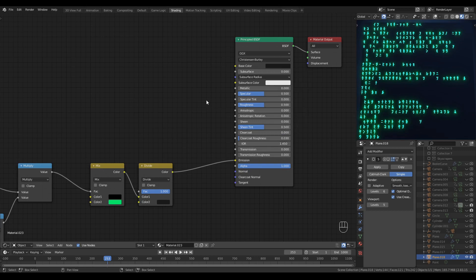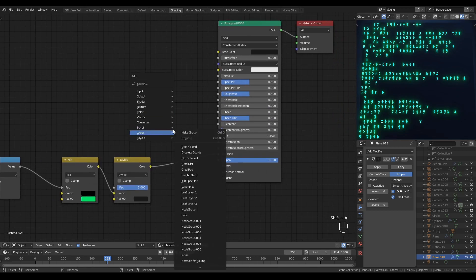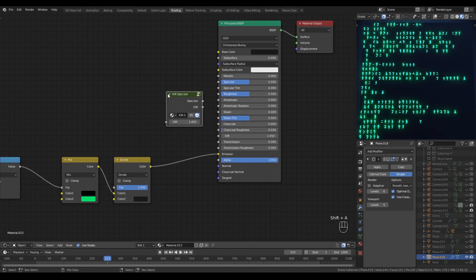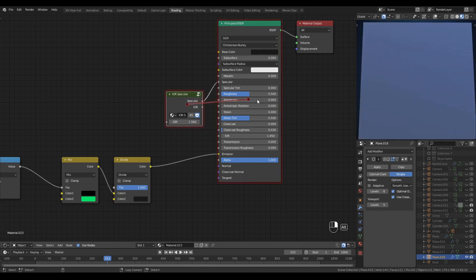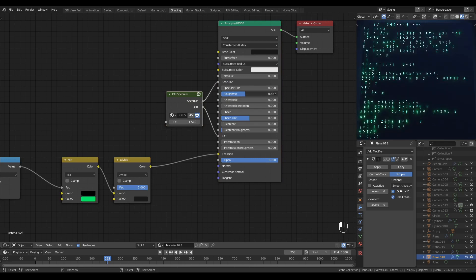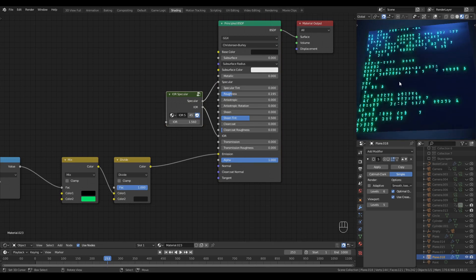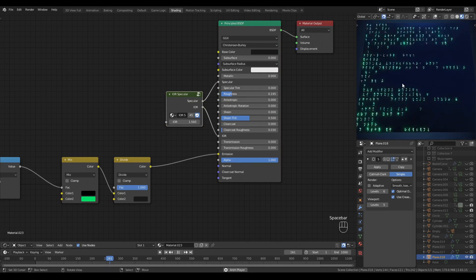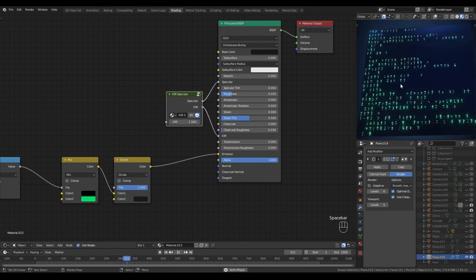I'll drop in an IOR specular, with an IOR of about 1.56, something like that. That'll drive my specular and my IOR, and I'll set a nice low roughness.